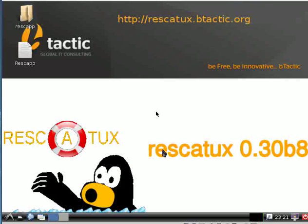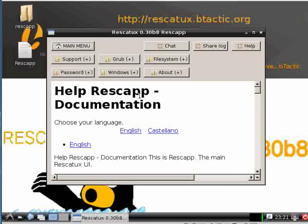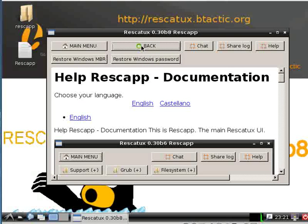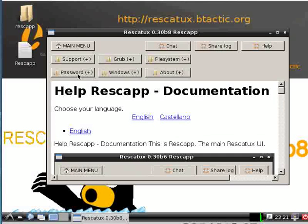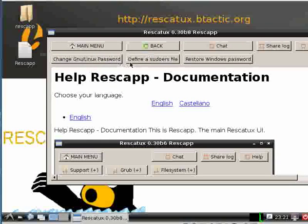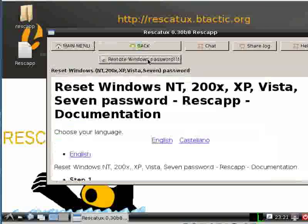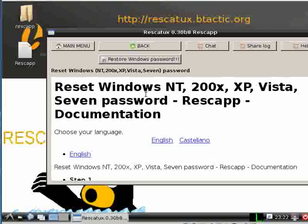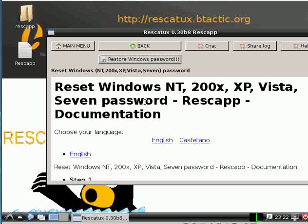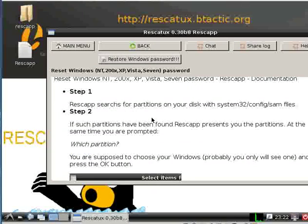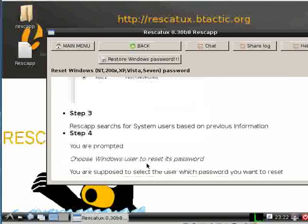Once it boots, we click on Windows, or if we want, we can also click on Password and we will see the restore Windows password option. We can click on restore Windows password or we can read the instructions with the screenshots right there.